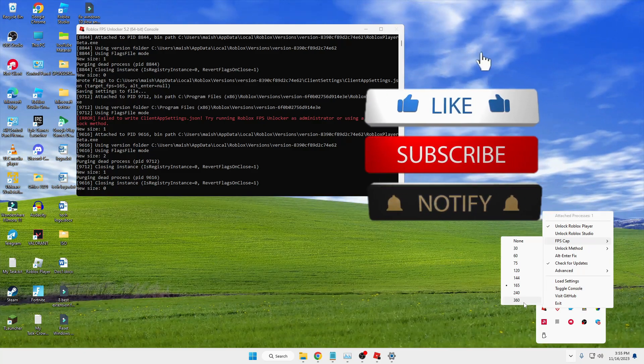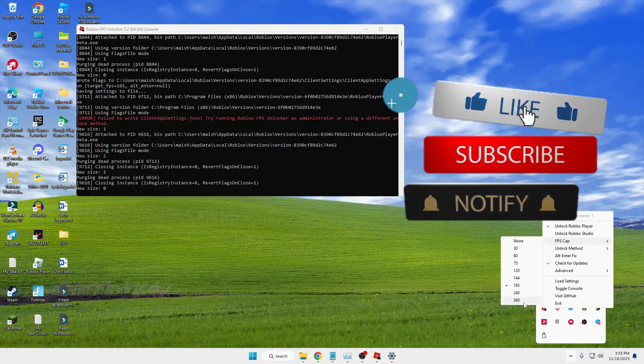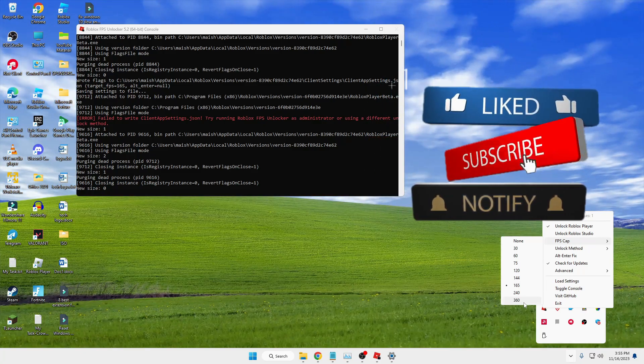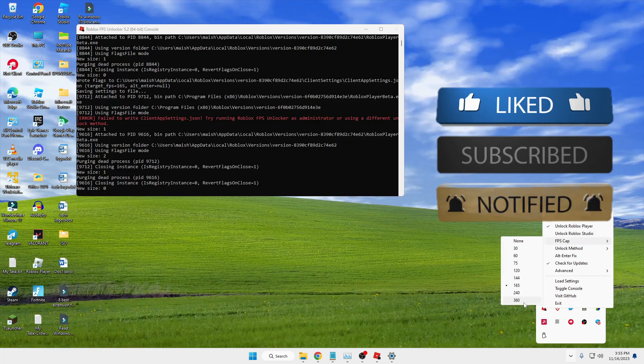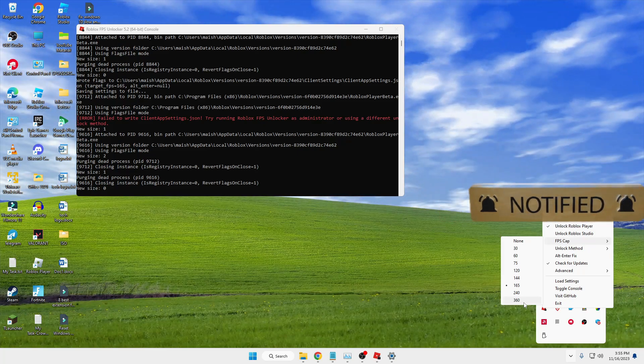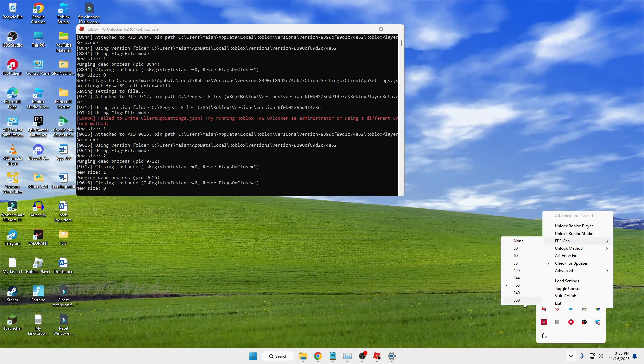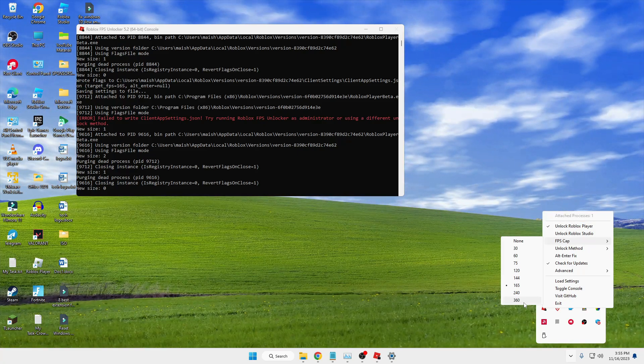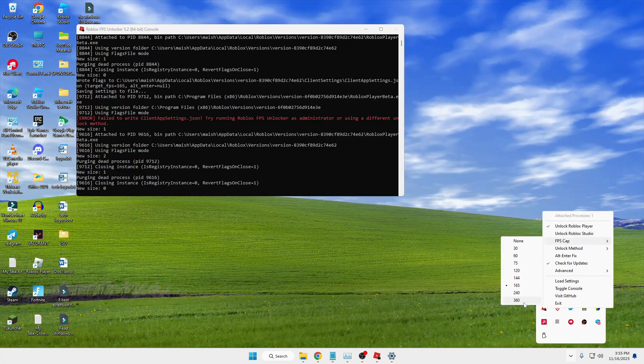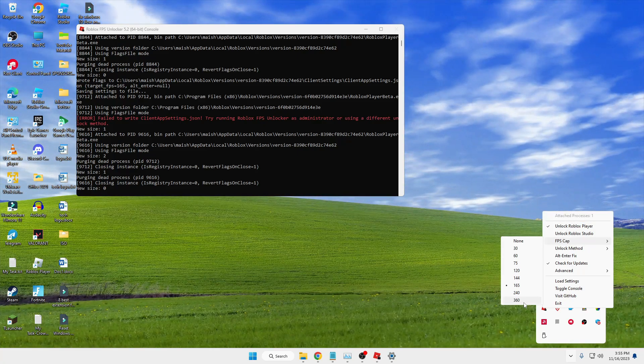With whichever FPS cap gives you the best result, keep that selected and enjoy your Roblox game. That's all for today — hopefully you enjoyed this video and found it helpful. If yes, don't forget to like and subscribe, and I'll see you in the next video. Bye bye!